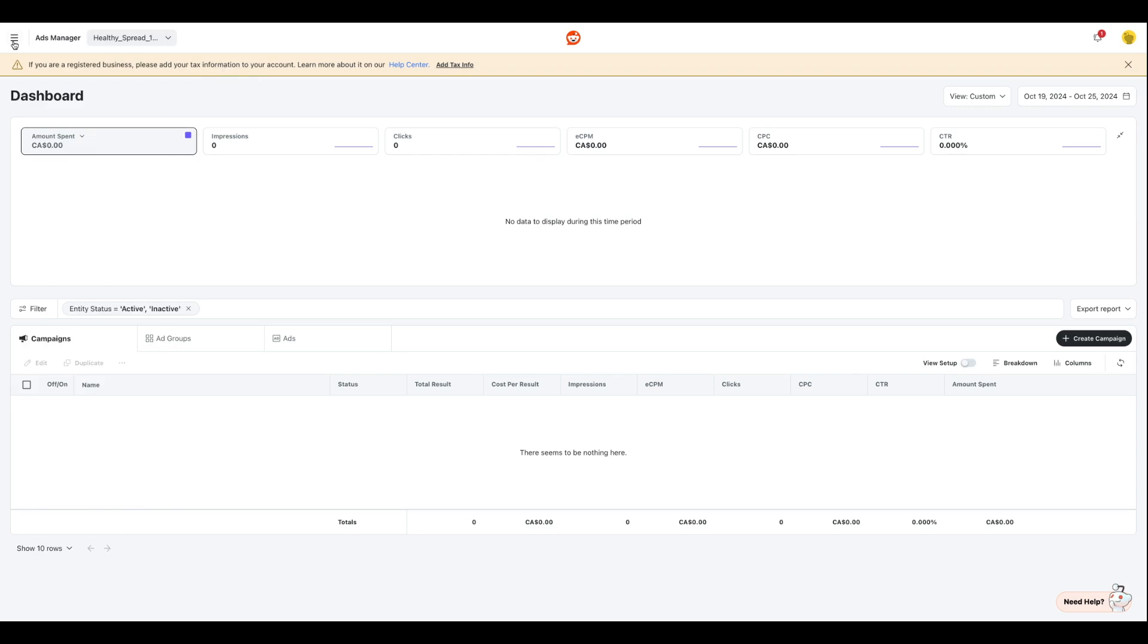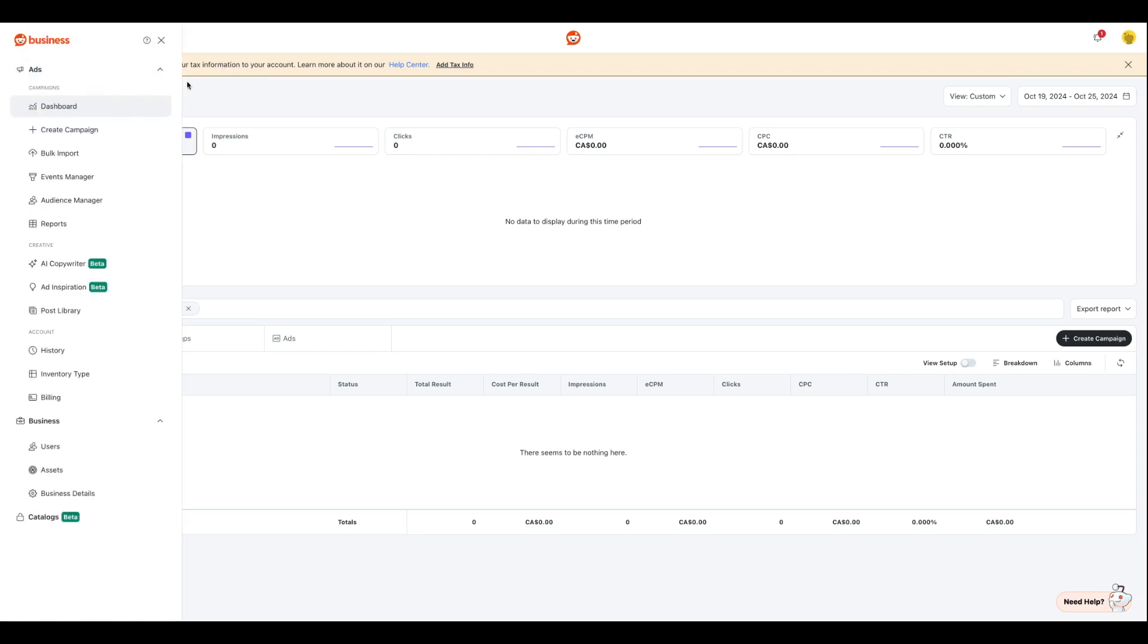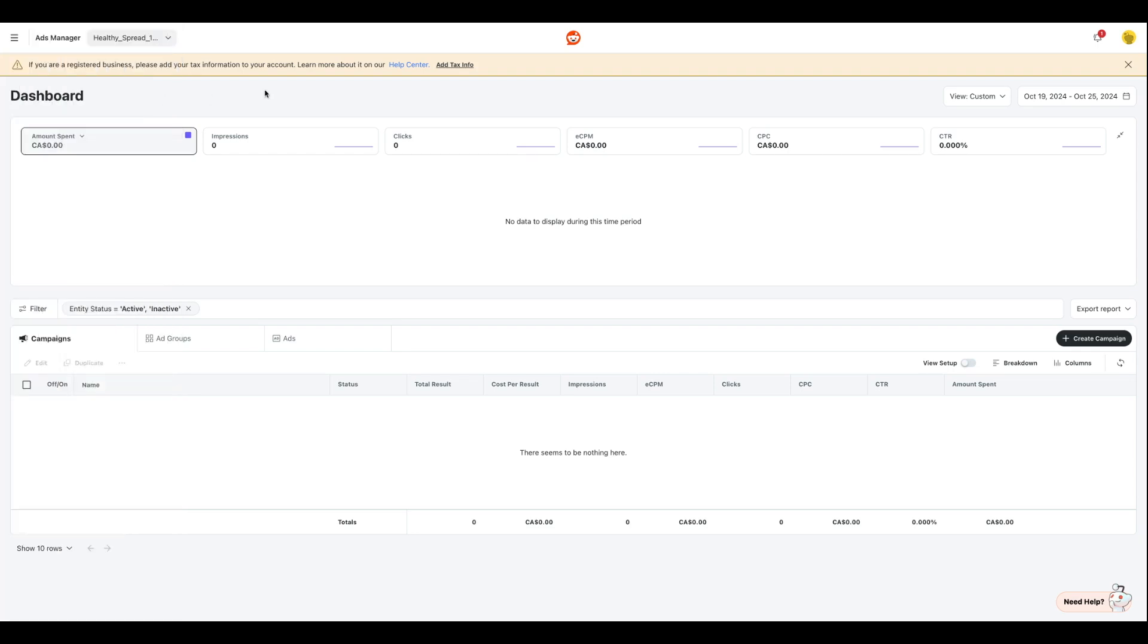Once you do that, you're going to go over here and this is where you're going to see a bunch of tools where you can play around with. So we have the dashboard section over here, which is where you're going to see the overall summary of what's happening in your account.